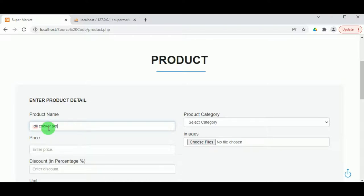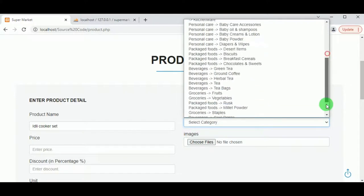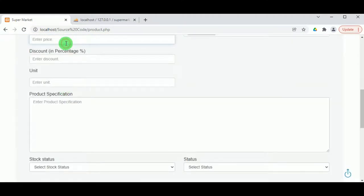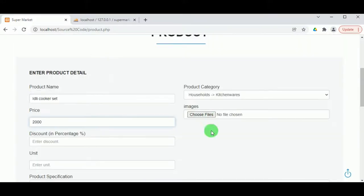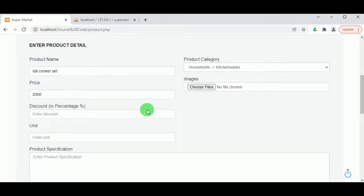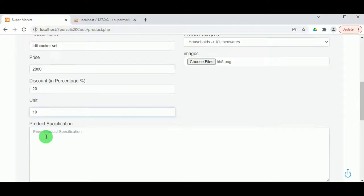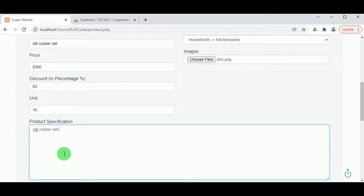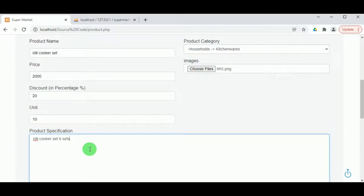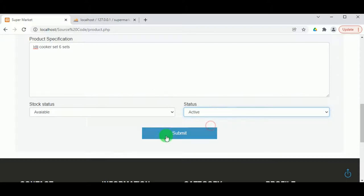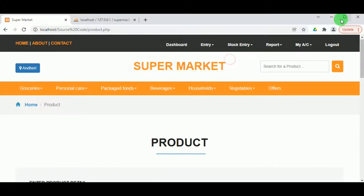Once the product name is entered, select the category under which the product belongs, then enter the price. Select the image of the product, enter the discount percentage, and enter the unit — that is, how many products are available. Enter the product specification as a detailed description. Then select the stock status — whether available or out of stock — and set the status to active. Once the product is added it can be viewed under View Product.